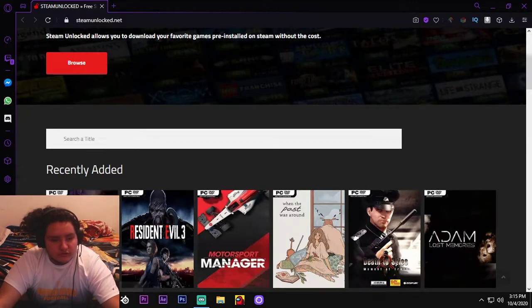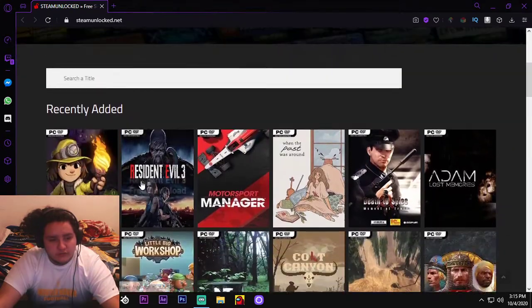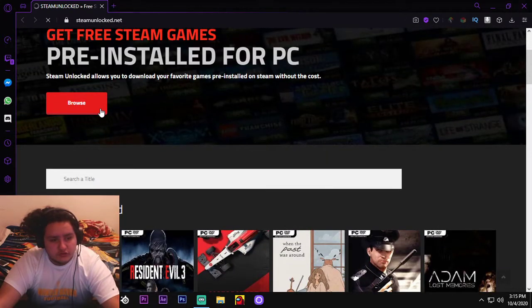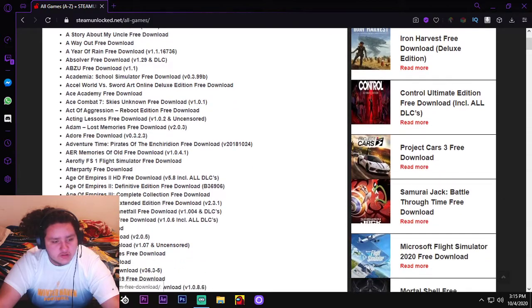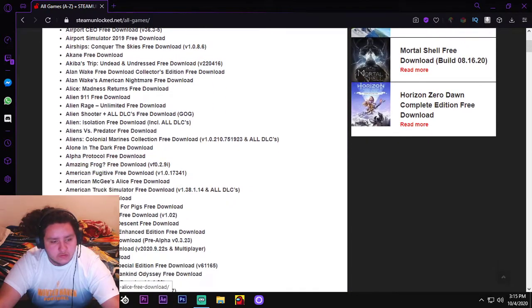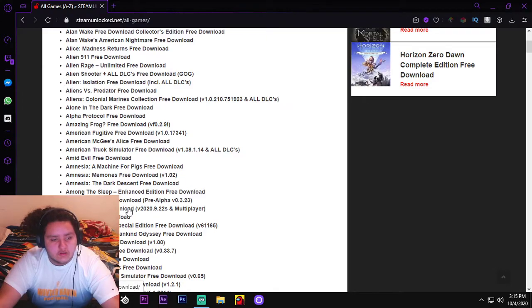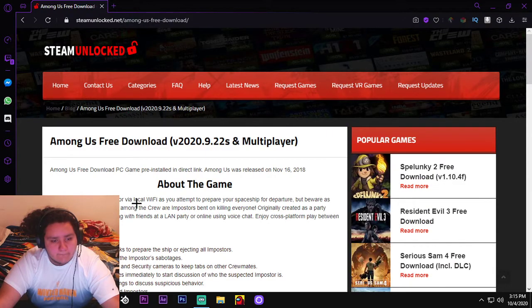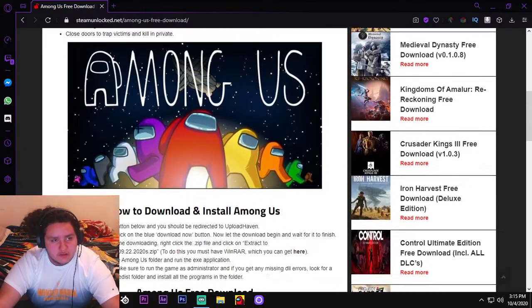So let's get back into it. You would browse, or no, my bad, well you could browse as well, and Among Us. It's in alphabetical order, so find Among Us, Among Us free download right here. So you would click on this, it tells you about the game.